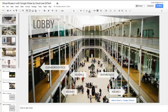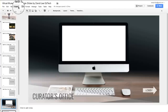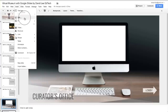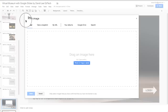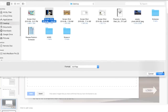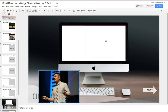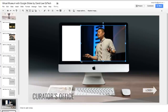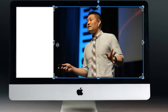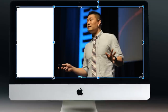We also have a curator's office slide. Here, students can take a picture of themselves by going to Insert, Image, and then take a snapshot. Or they can upload an image from their computer by clicking here, then choosing an image, and then clicking Open. Adjust the size of the pic and place it on the screen of the computer. To crop, simply double-click on the image, adjust the cropping size, and then adjust the picture.